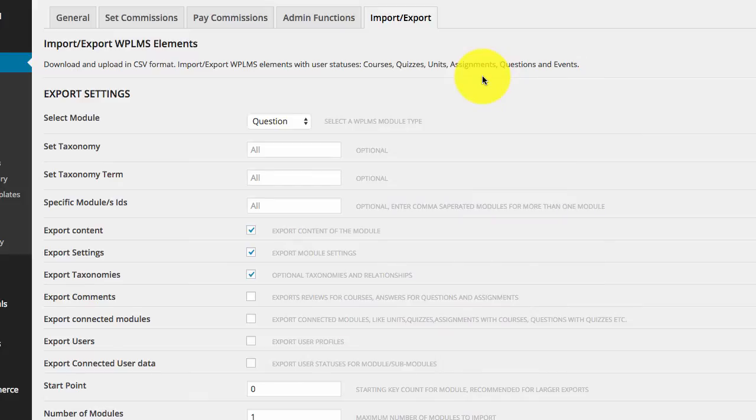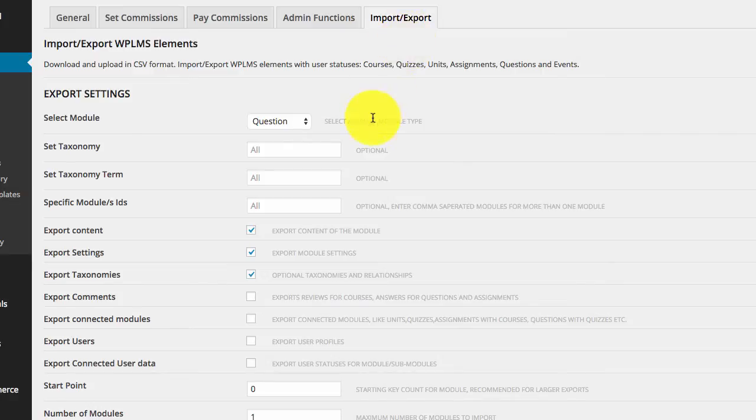First up, we are going to export a few questions. For this demo, I have created a few set of questions, and we are going to look at these settings.